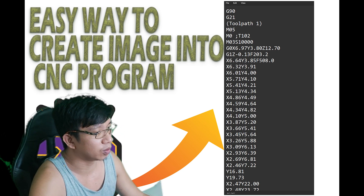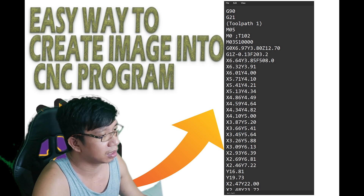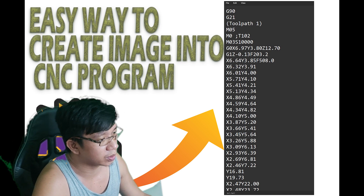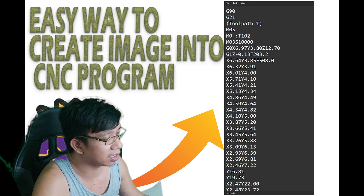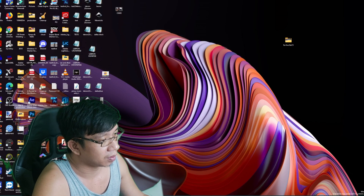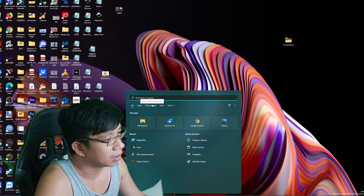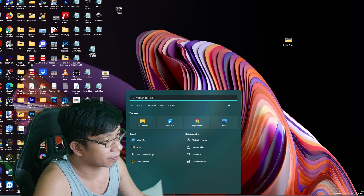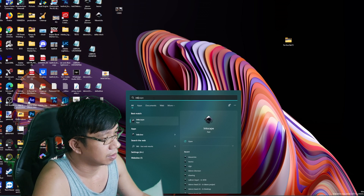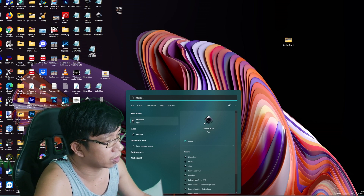Welcome to my YouTube channel. I will show you how to create any image into a CNC program that you can use on your CNC 3018 or Shapeoko machine. First, you need to download this app — its name is Inkscape. Download this and install it to your PC.